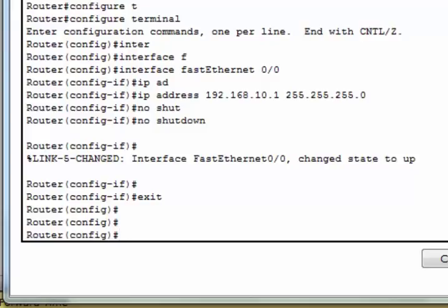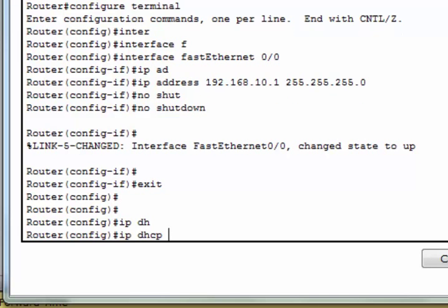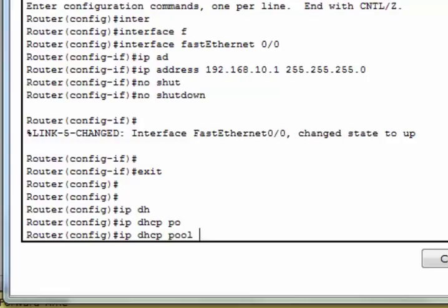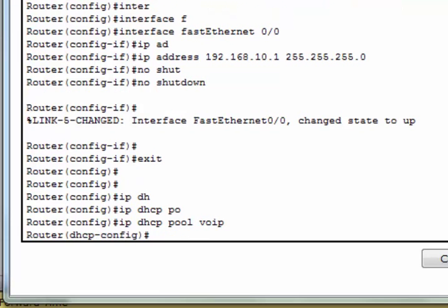Now we have to configure DHCP pool. The DHCP server is needed to provide IP addresses and the TFTP server location for each IP phone connected to the network. IP DHCP pool, here we have to define the pool name. I'm configuring VoIP, that's why I'm selecting VoIP.